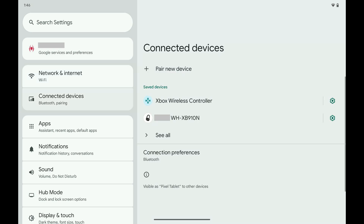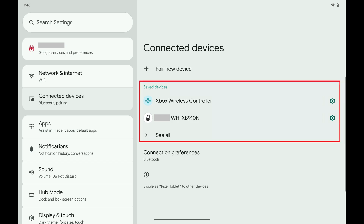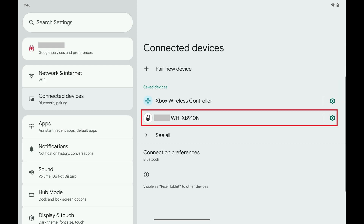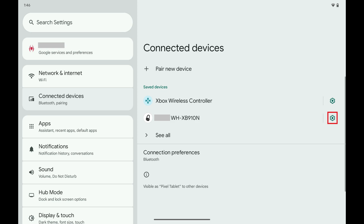The Connected Devices screen opens, where you'll see a list of Bluetooth devices you've connected to your Android device. Step 2. Navigate to the Saved Devices section, find the device you want to turn on Spatial Audio for, and then tap the Settings icon next to that device.